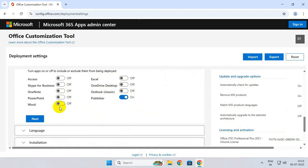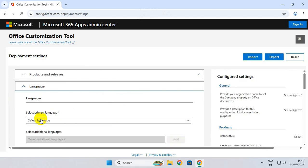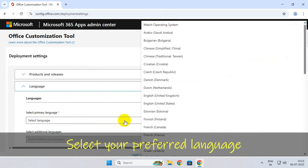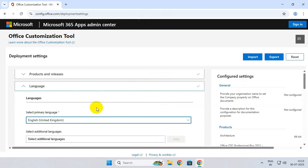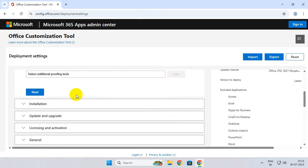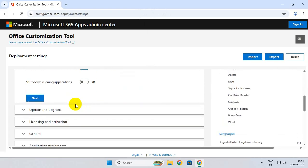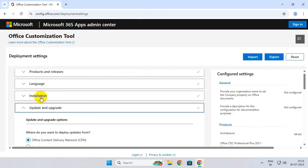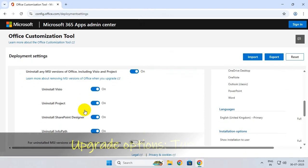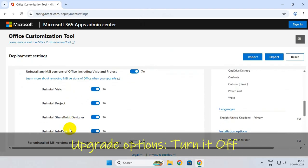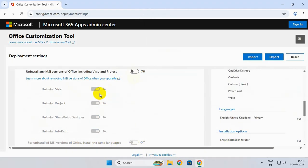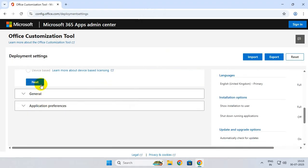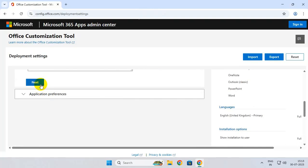Now select your preferred language, scroll down, and under upgrade options simply turn it off. Now go to the last step and click on Finish.